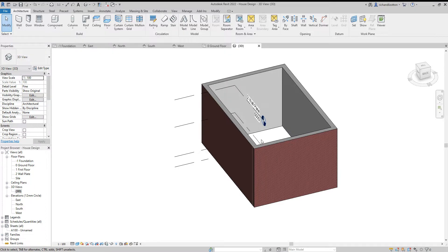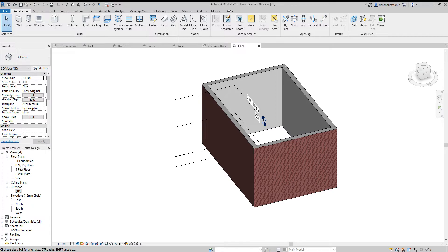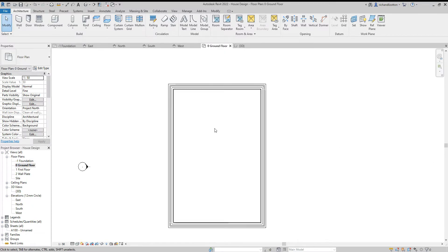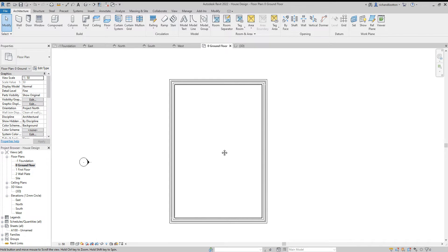In this video, we're going to have a look at creating a floor slab for our building. To do this, I'm going to first of all go across to the ground floor plan. Just zoom in a little bit.